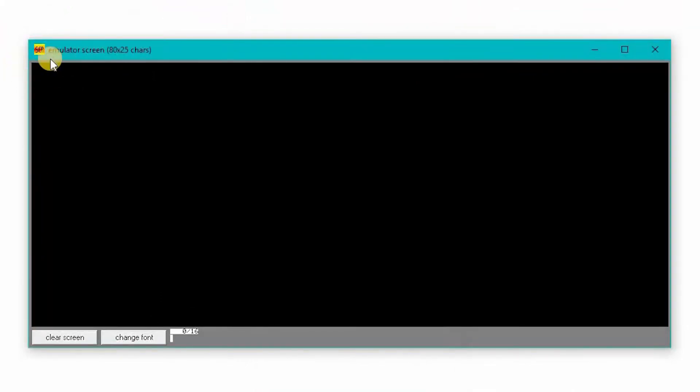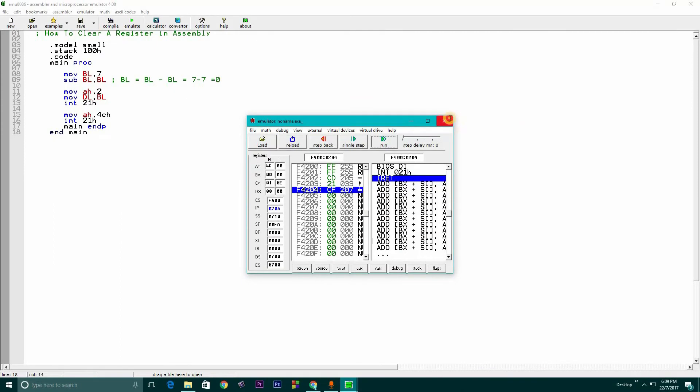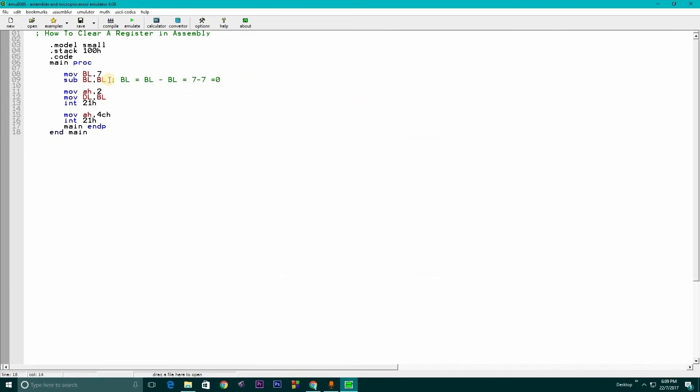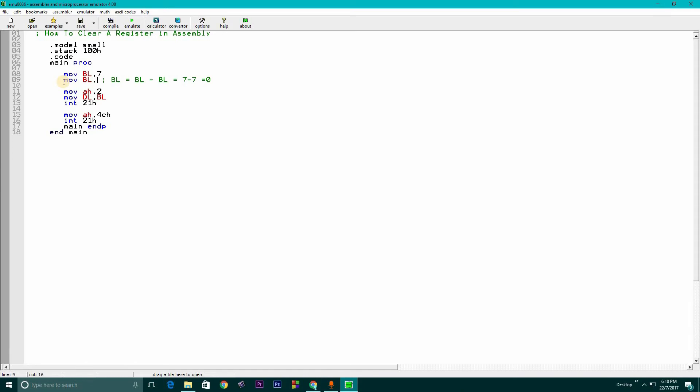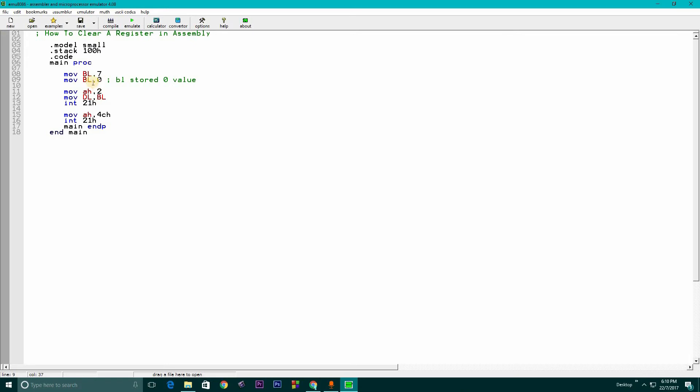See, there is nothing here, so the register is cleared. Another method that we have is storing zero. Suppose we have BL inside, we have stored the seven value in BL, and then we'll just store another zero value in BL. It means BL is stored zero value now, which is nothing, which equals to 7 minus 7 equals to 0.